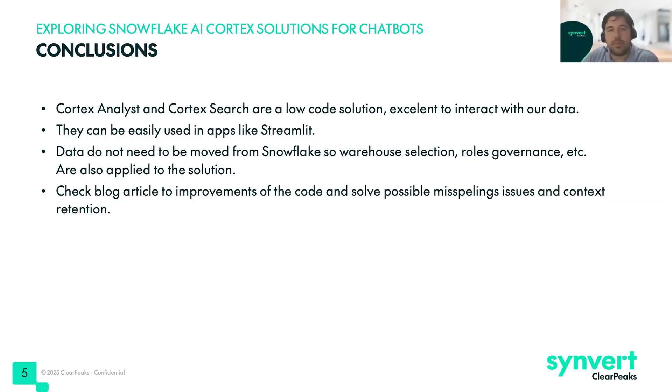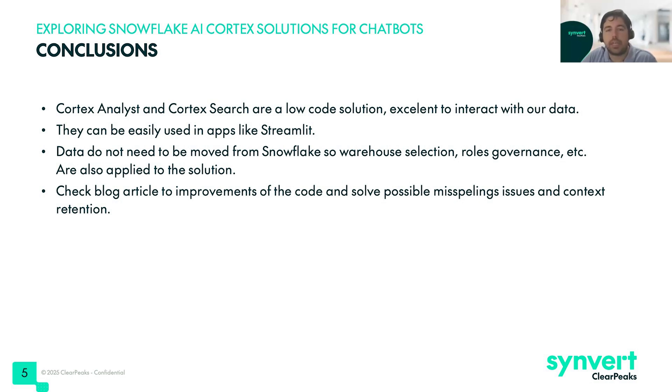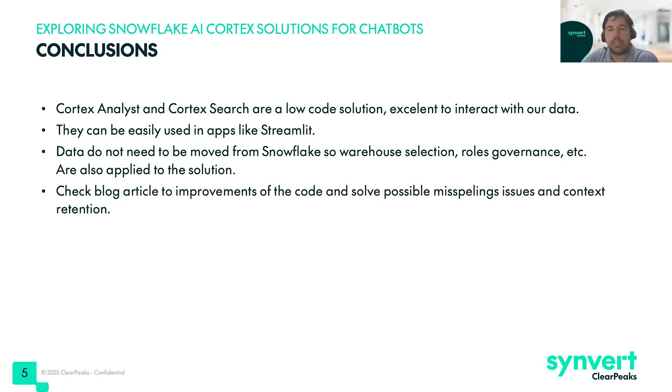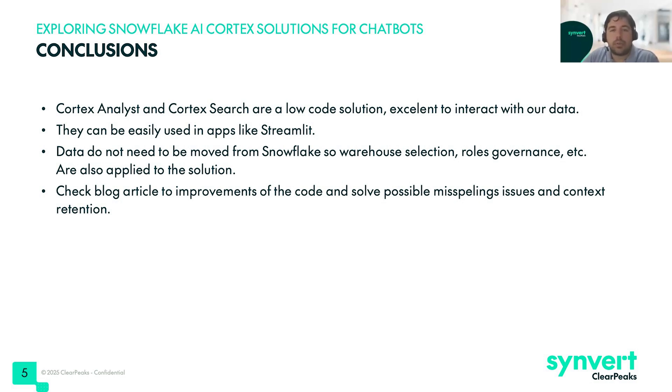Finally, we have some conclusions. To wrap up, we can say that Cortex Analyst and Cortex Search have provided a low-code solution to bring artificial intelligence directly into our data workflows. They seem like a very good solution to interact with the data as you don't need a lot of expertise like in SQL. You can directly interact with the data using natural language. Also, it's a good solution to use in other apps, like for example, in Streamlit.